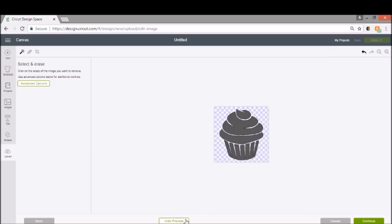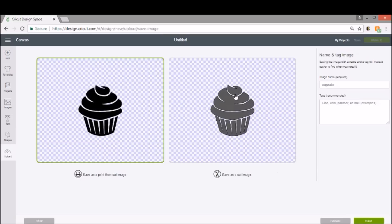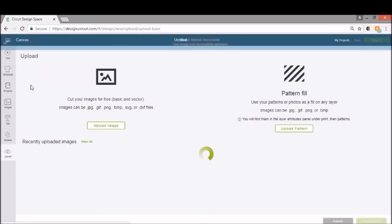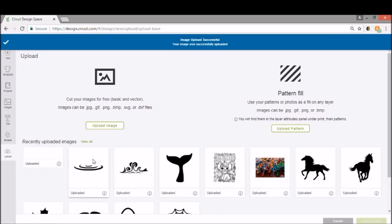Now I'm just going to click Preview here really quick to show you that we did remove all of the background. So you go ahead and click Continue, and you want to save this as a cut file, which is here over on the right-hand side. Click Save, and it's going to take you back into your uploaded image.